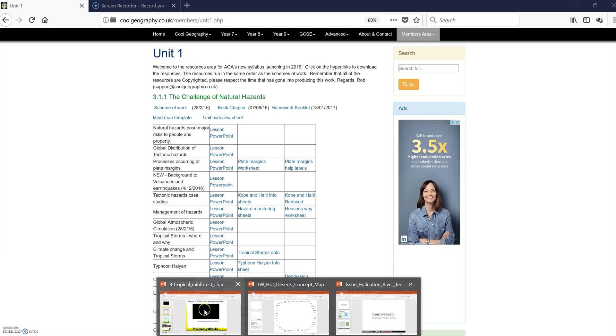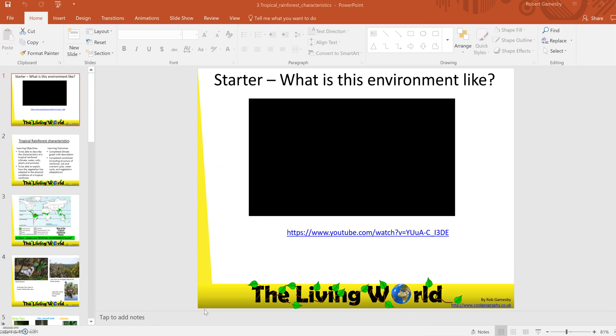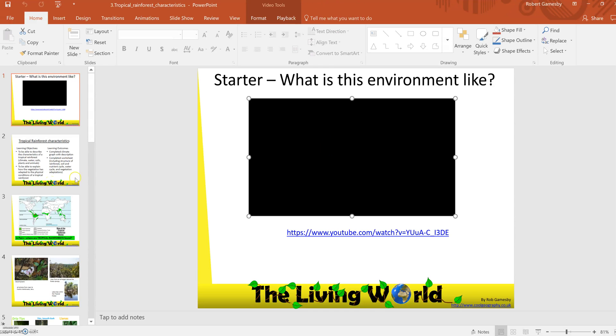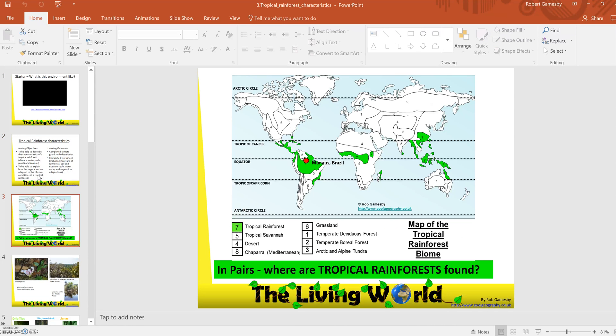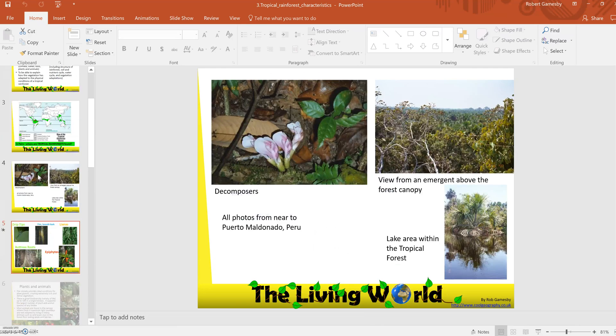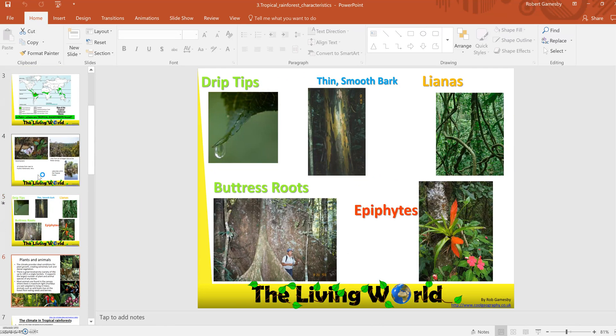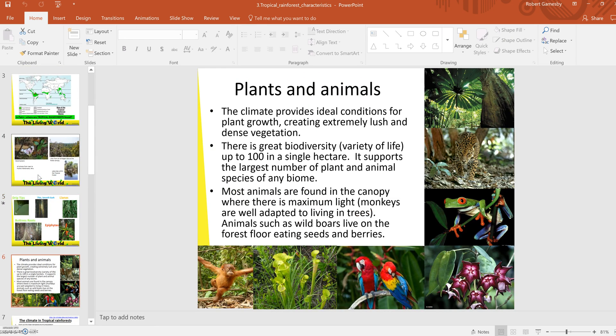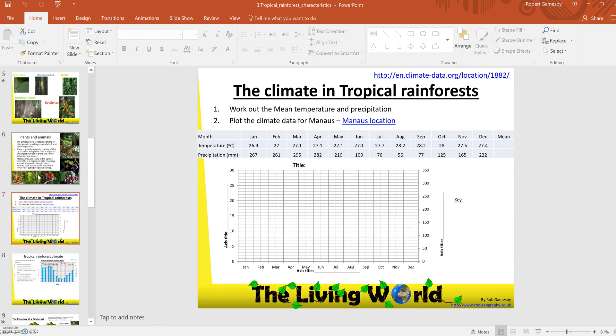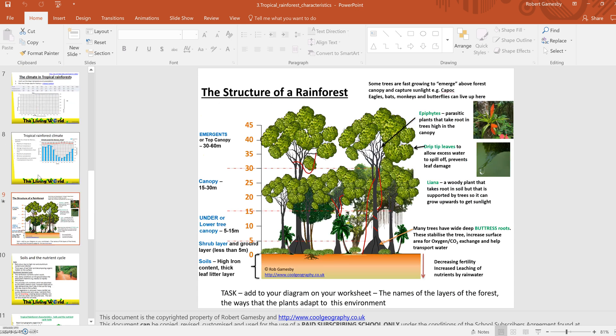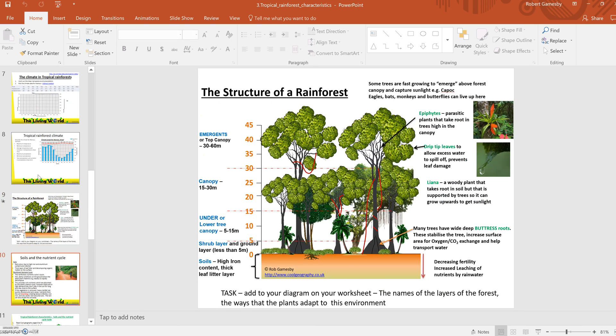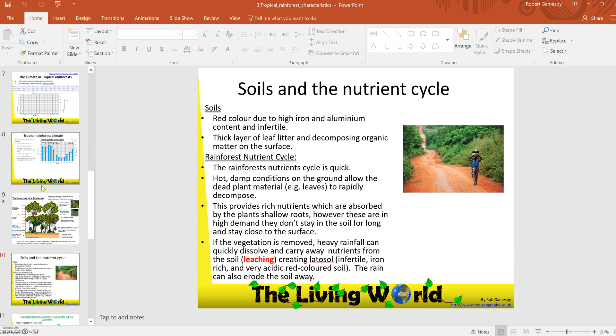So I'll show you one of the lessons. Here's one on tropical rainforest characteristics. It's a PowerPoint. We've got a video, learning objectives and outcomes, a nice map for the kids, some photographs and background information. There's a skills exercise drawing climate graphs, then how to describe it, and then other various things on tropical rainforests.